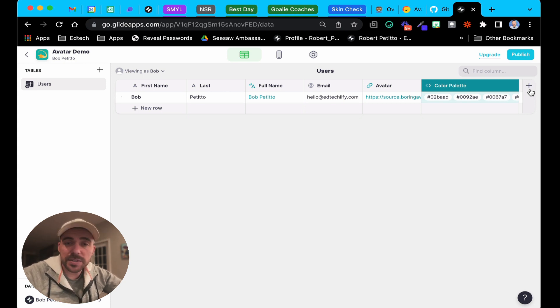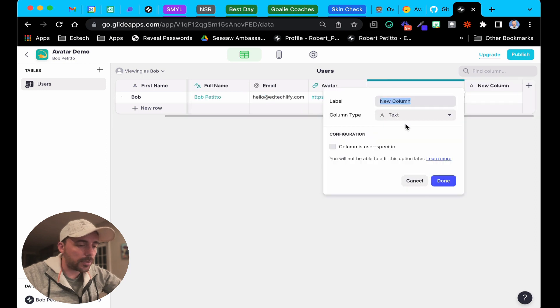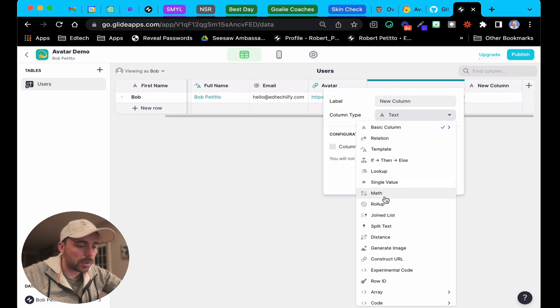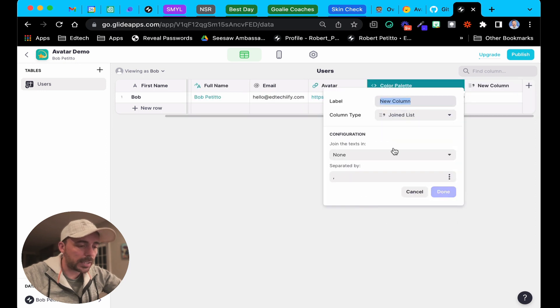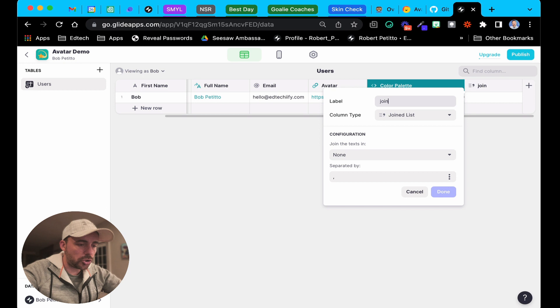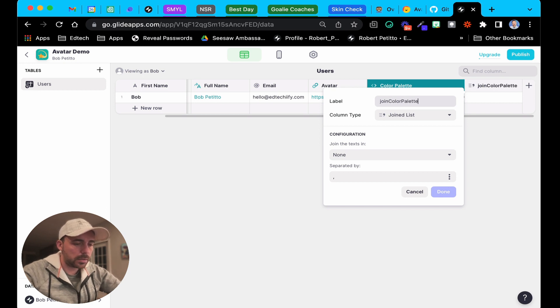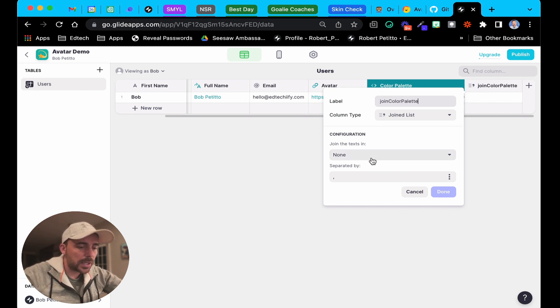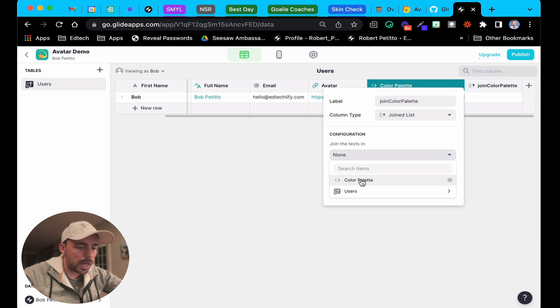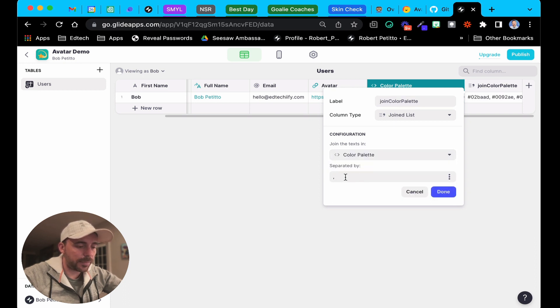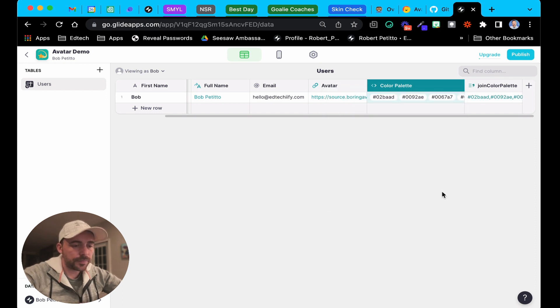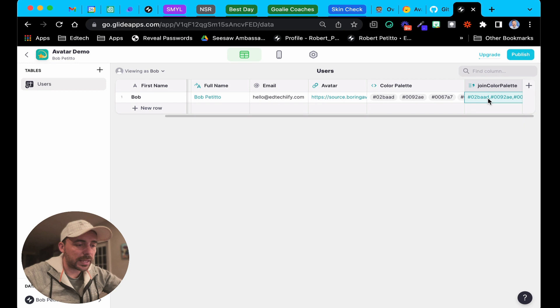The way you convert an array to a string in Glide is by using a join list column. Create a new column here, we'll call it a join list column. I'll say joined color palette and I'm going to join the texts in the color palette array separated by comma. We'll get rid of that last space in there. Done.